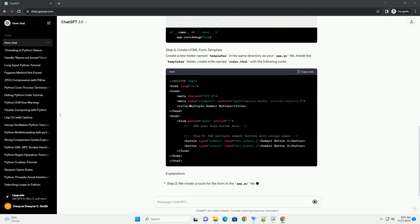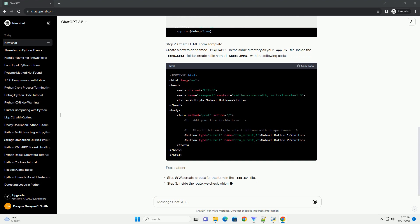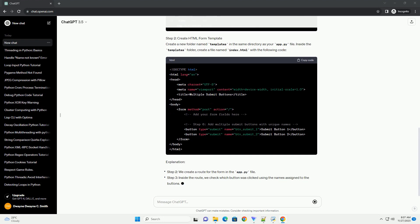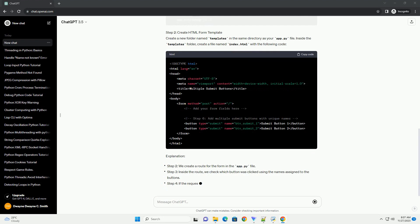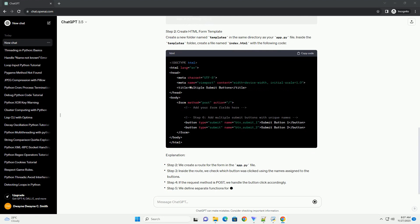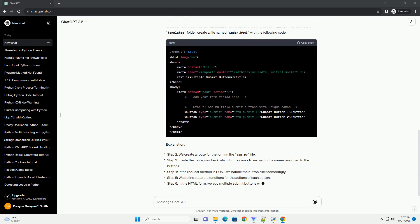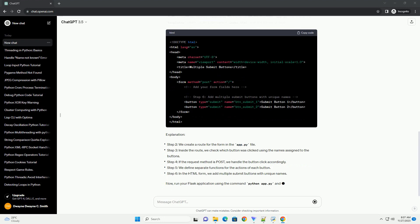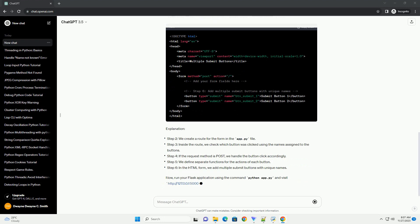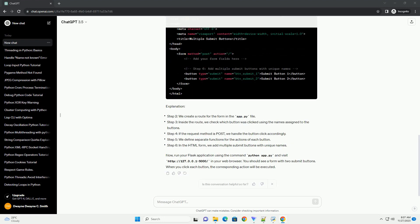Explanation: Now, run your Flask application using the command python app.py and visit http://127.0.0.1:5000/ in your web browser. You should see a form with two submit buttons. When you click each button, the corresponding action will be executed.